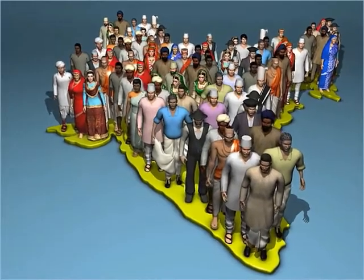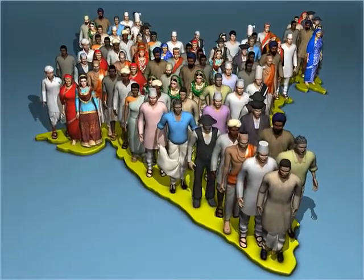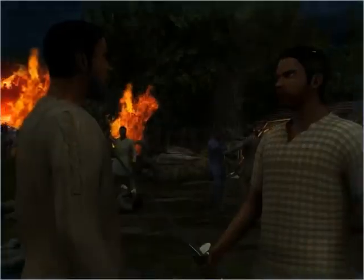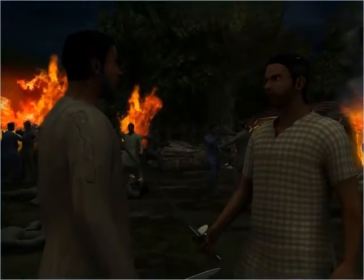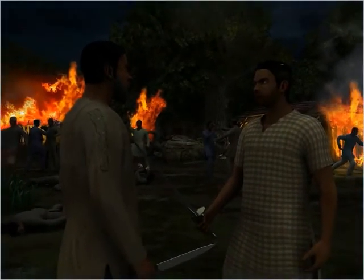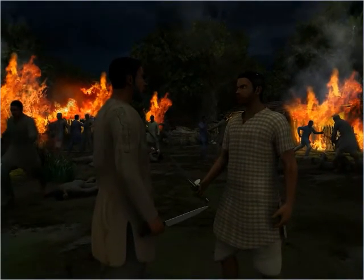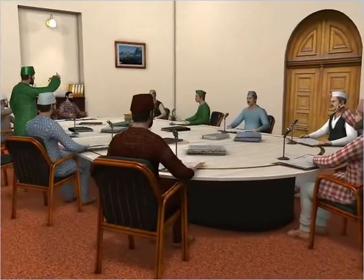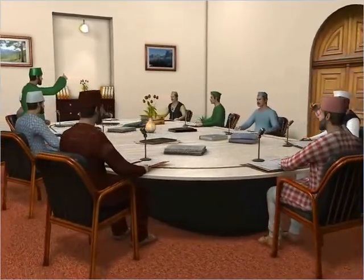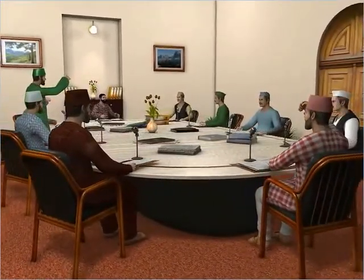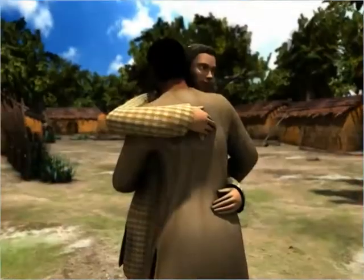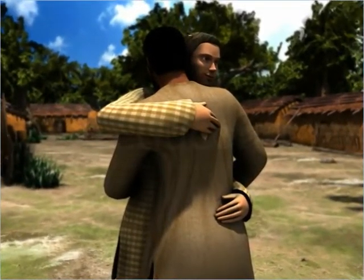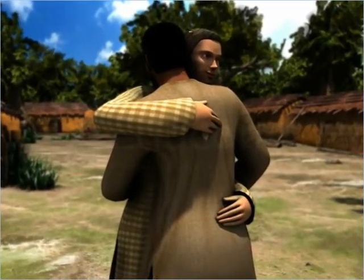Indian society is diverse and so are its aspirations. There are times when these diverse groups come into conflict. The democratic spirit calls for resolving such issues through debate. It also requires different social groups to respect each other's rights.